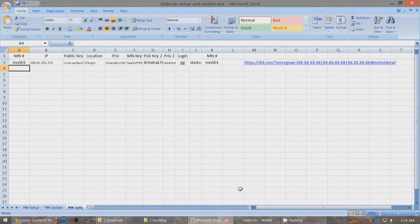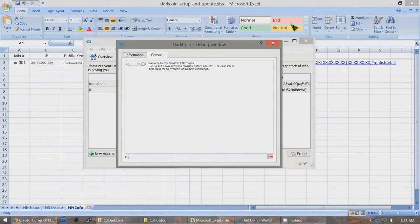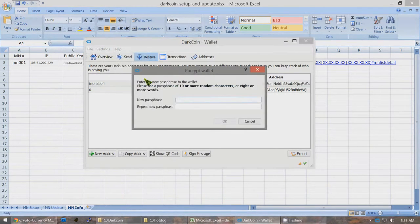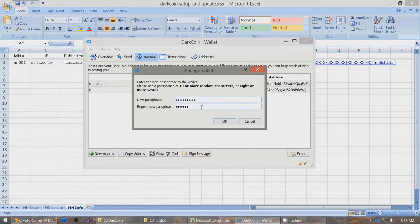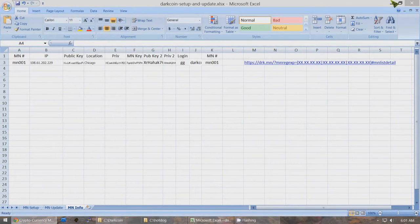Now encrypt the wallet: press Ctrl L to clear the console, close it, then go to Settings > Encrypt Wallet. Type in your passphrase — for example, HOTDOG123. Click Yes. After a short while, you'll see a message saying DarkCoin will close to encrypt the wallet. Click OK and it will close.